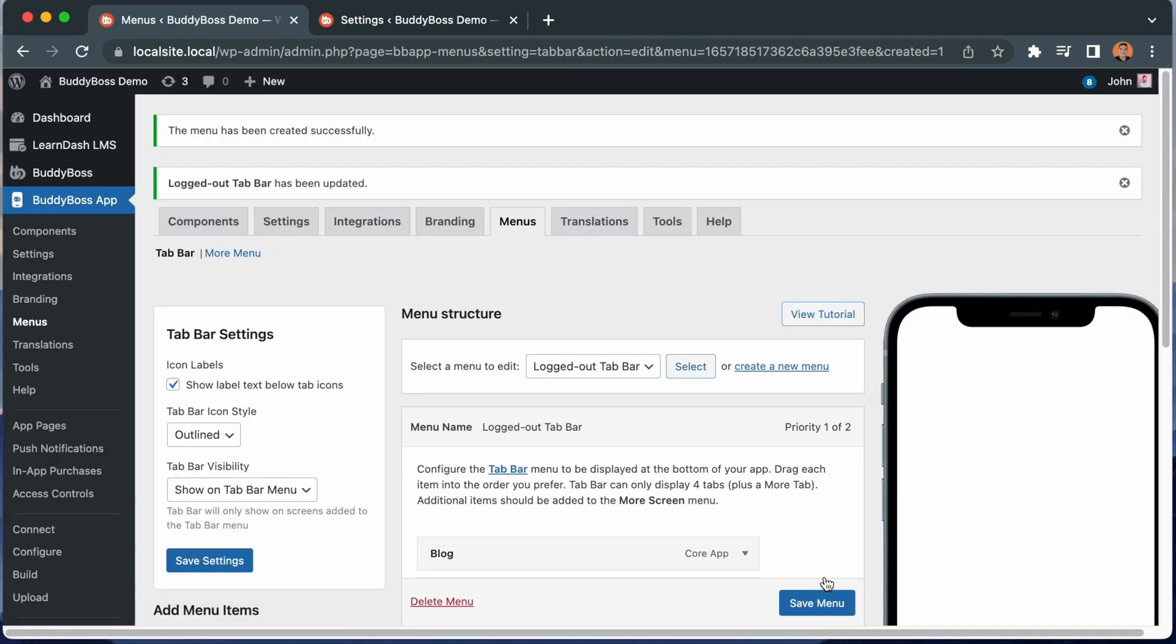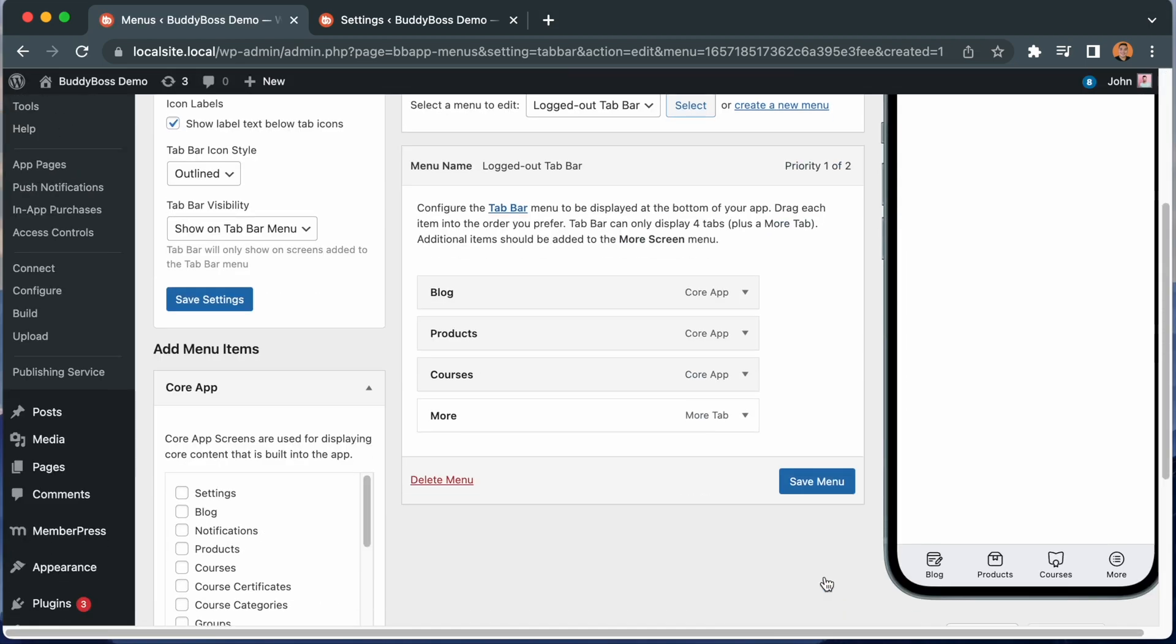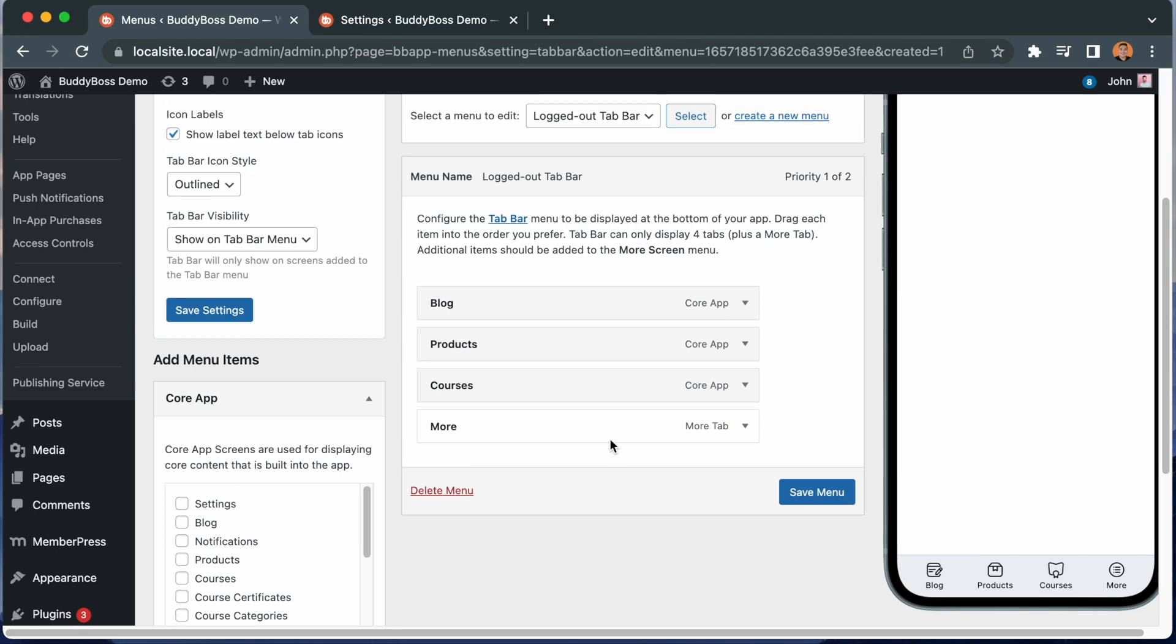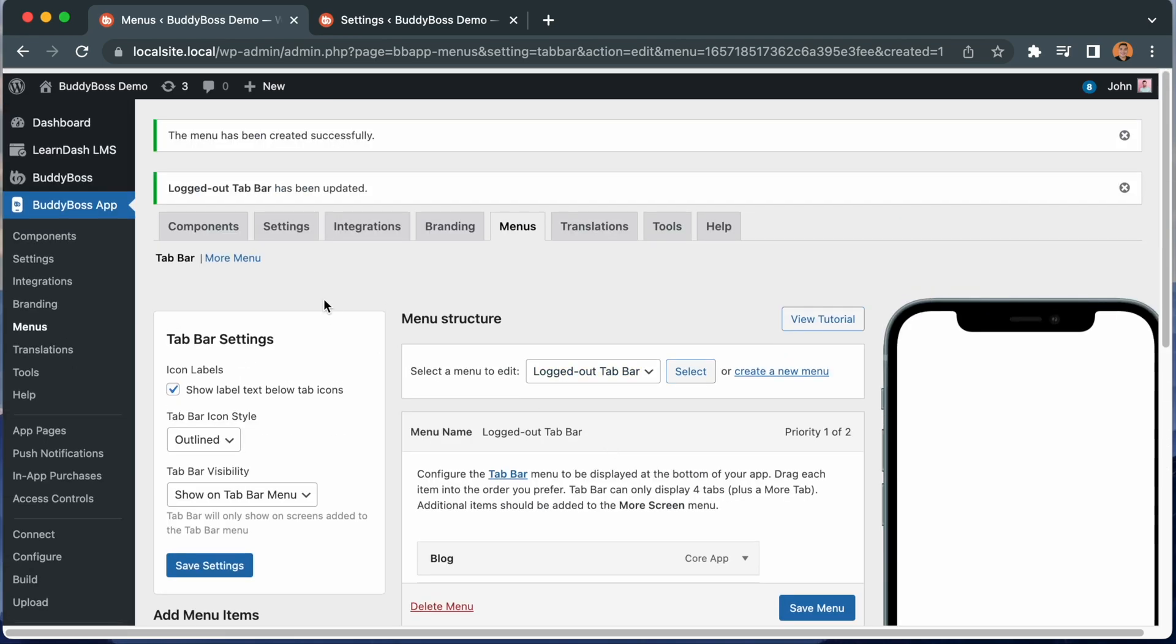You will notice the system has automatically added the more menu. While logged out, users will see the default more menu, since it is the only more menu we have configured so far. So let's go ahead and create a unique more menu, just for logged out users. To do that, we can click on more menu.